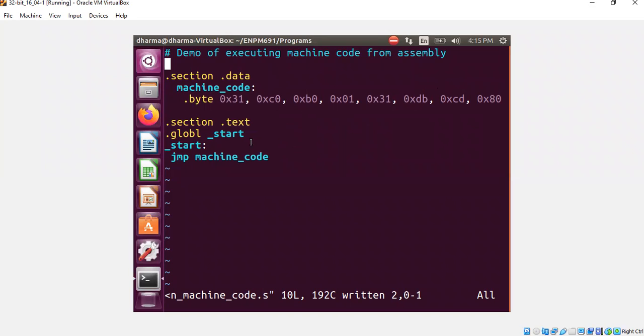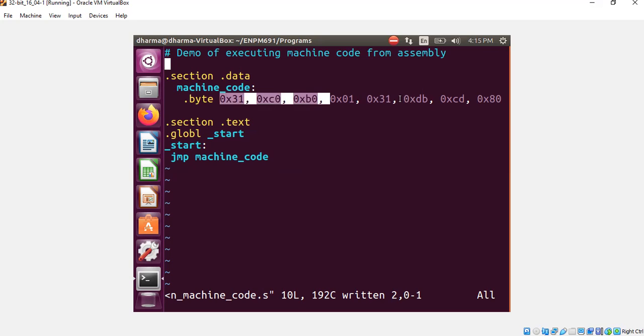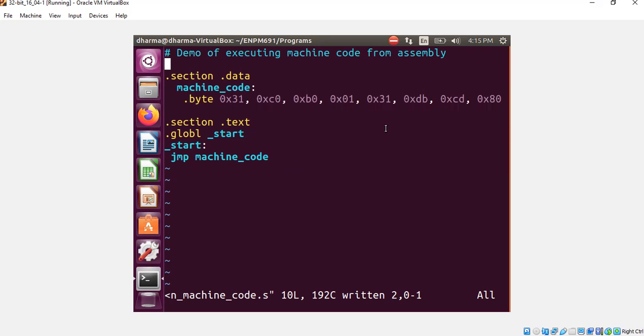So all I'm doing here is that I'm putting my start code here. Here is your main method, more or less, and jump to machine code. And we will put a breakpoint at the machine code and look at what is the set of instructions hiding here. That's basically what I'm going to do now.